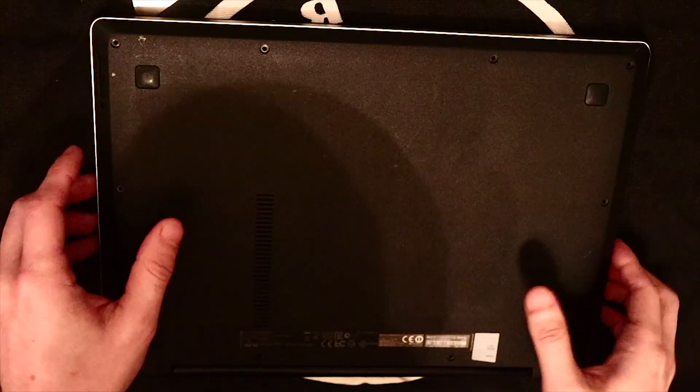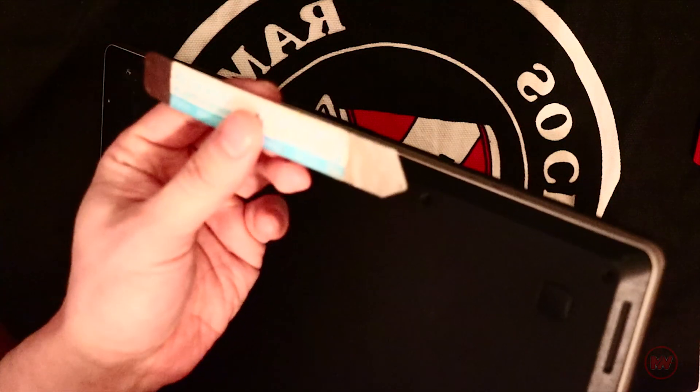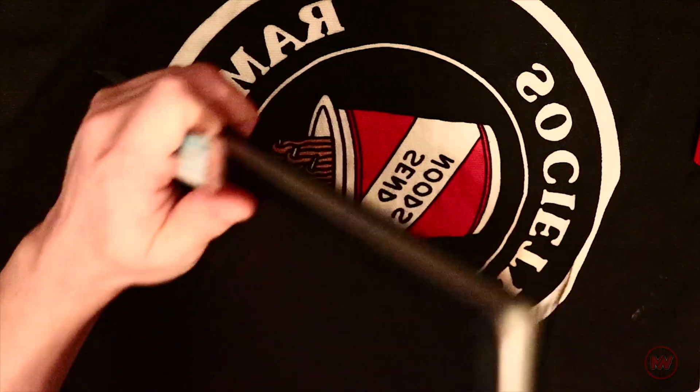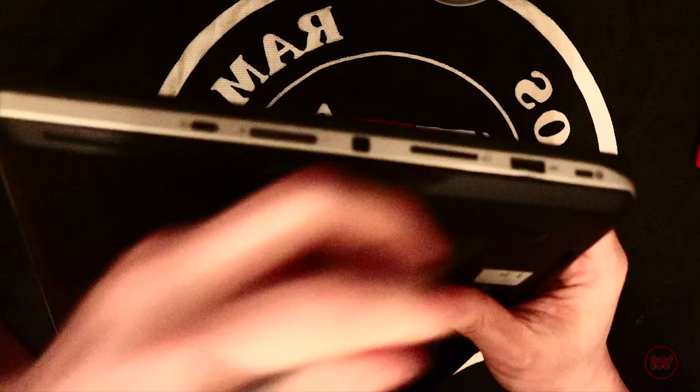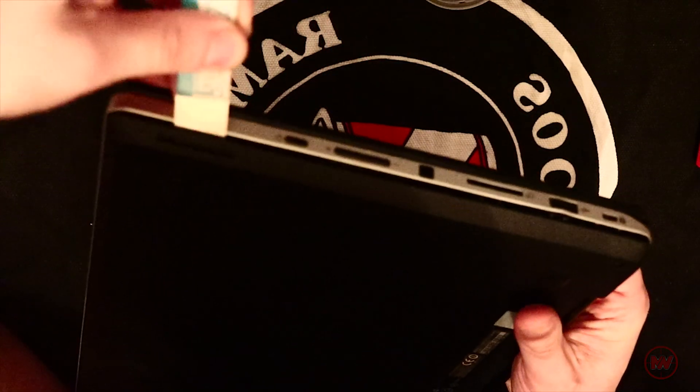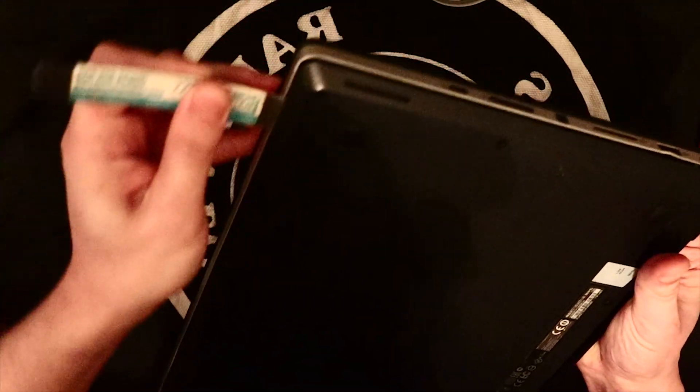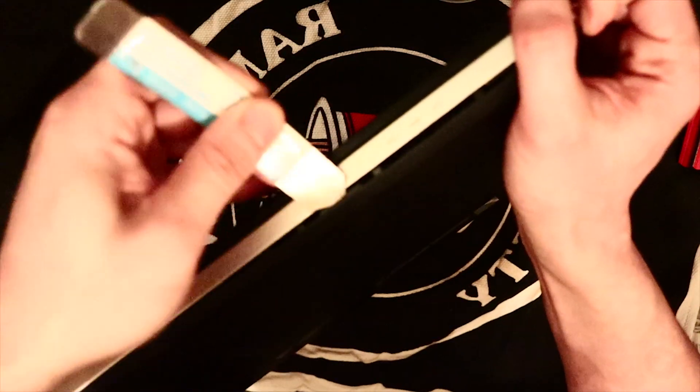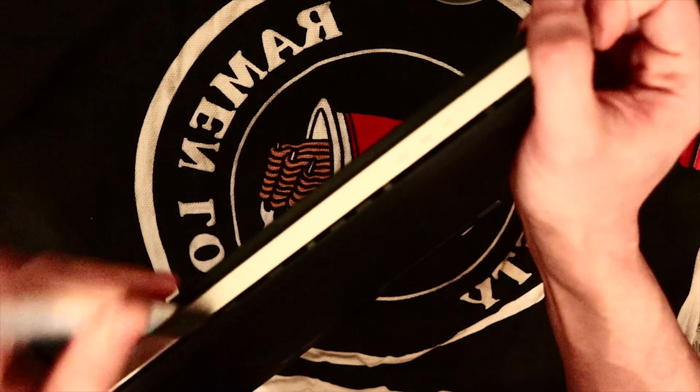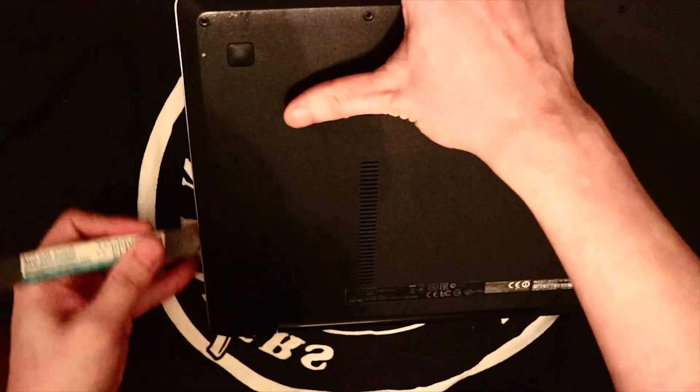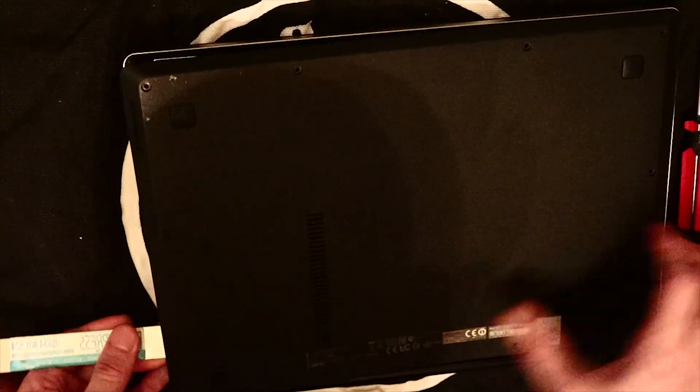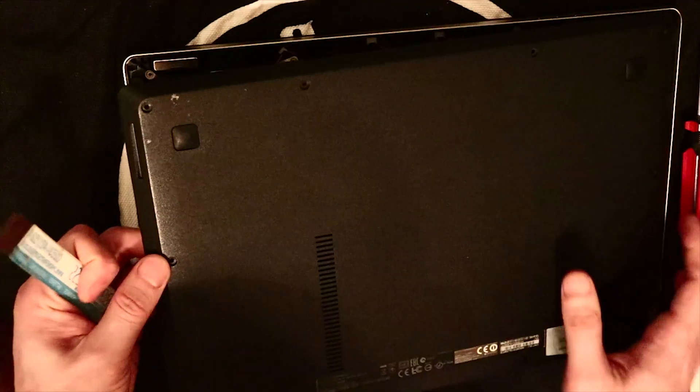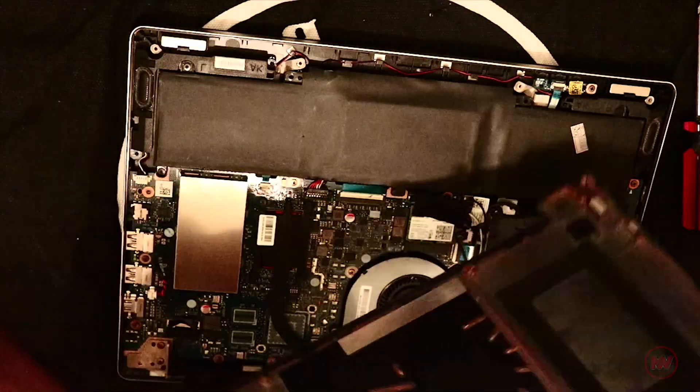Once the screws are all off, grab your pry tool. I'm just going to start over here. Basically, you just find the opening and start lifting up slowly where the latches kind of release themselves. There you go, there's the back plate off.